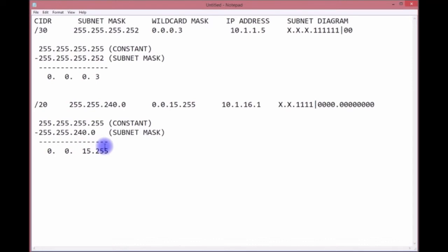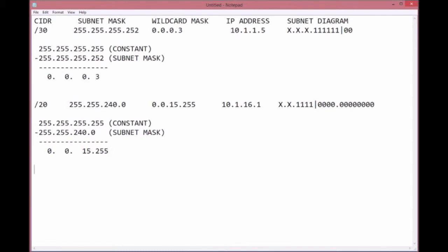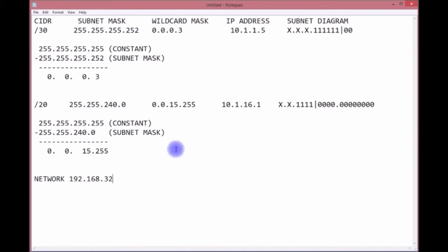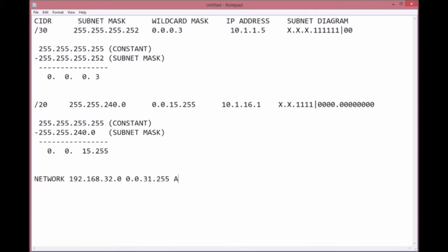For your CCNA certification, this is all you have to do. You're not going to get straightforward questions like this. An example you may see: you have the following network statement, network 192.168.32.0 0.0.31.255, and let's use OSPF to make it more interesting, area 51.